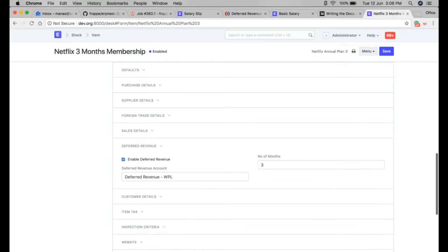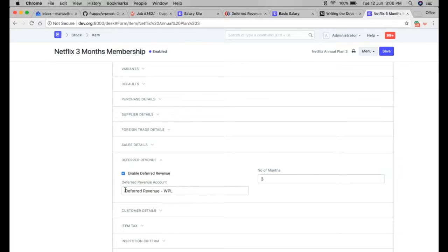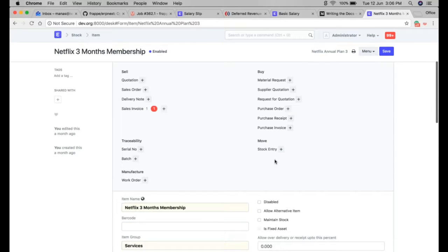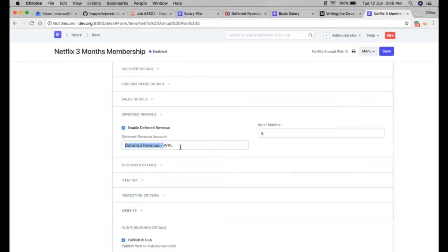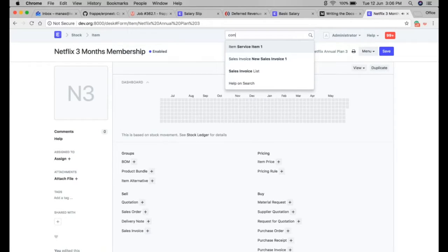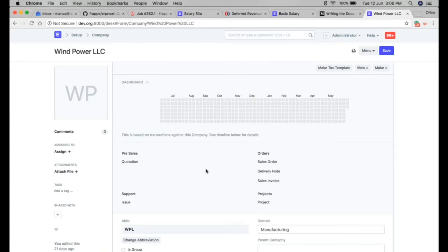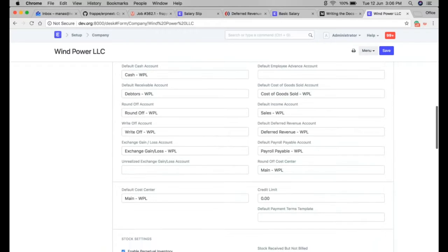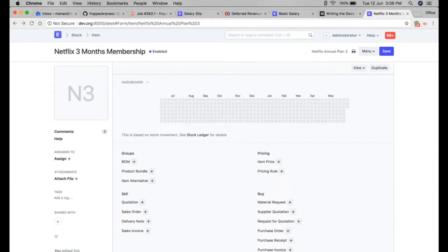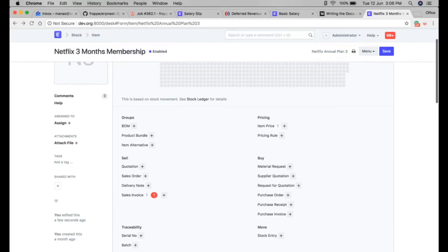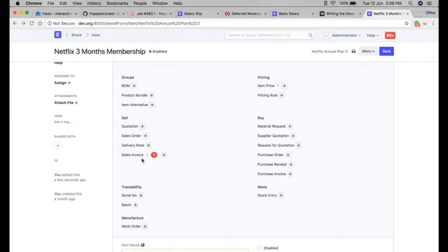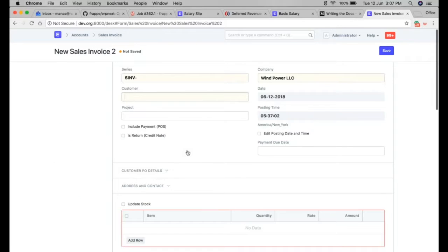Whenever we create an invoice for this particular item, this account will be used for booking the revenue. You can set this account on the item itself, or you can also set it at the company level. In the company settings there is a field where you can set a company-wide deferred revenue account. The system will first check item defaults and then company defaults.